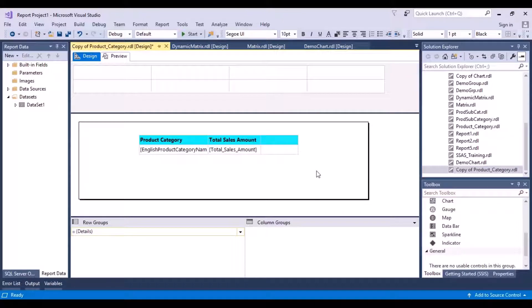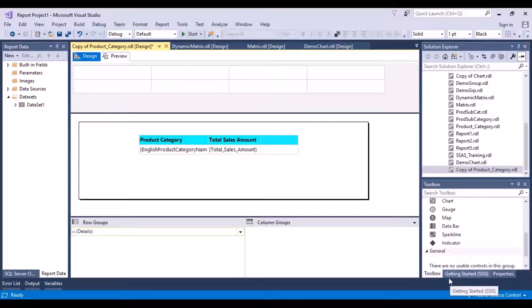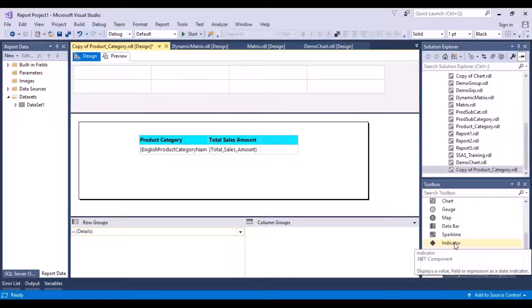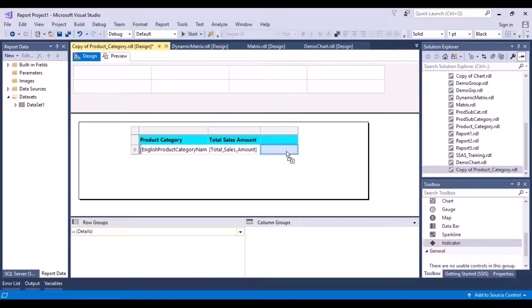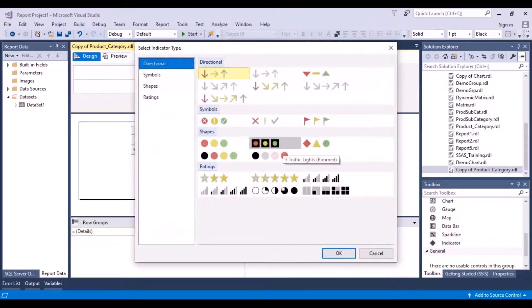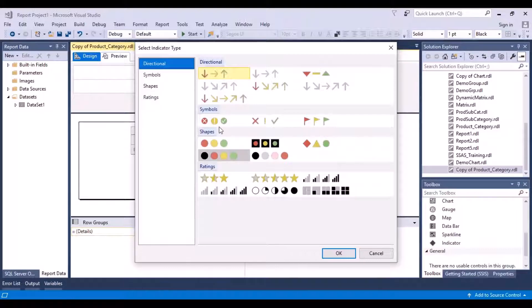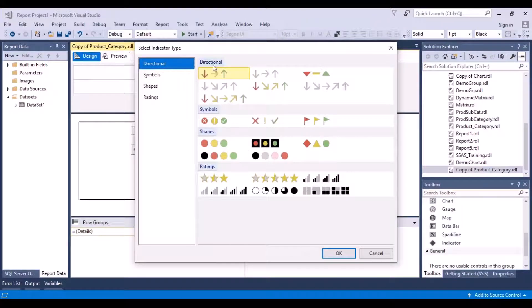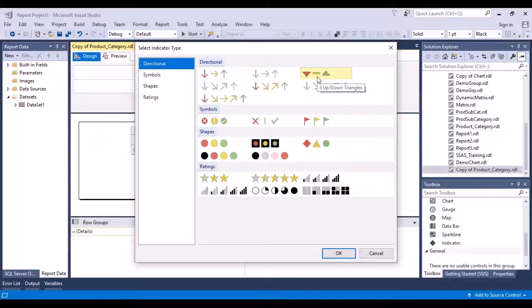And then you can choose the option of Indicator, which is present in your toolbox in the Report Items. You can just drag and drop it within the column. Once you drag and drop it, you have all these options to choose from. So you can choose an indicator of the arrows, you can choose this sign as well. Let's choose this one now and say OK.